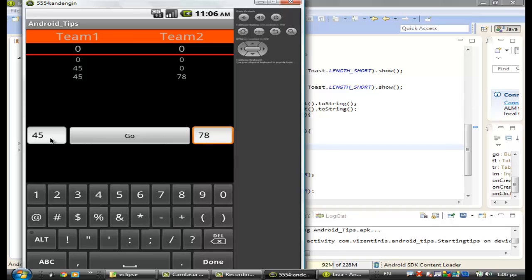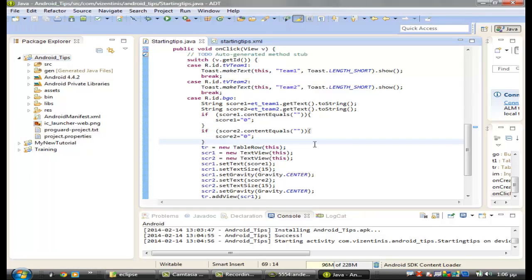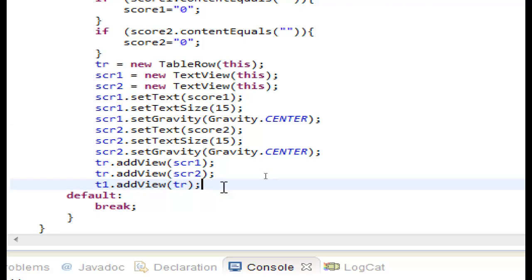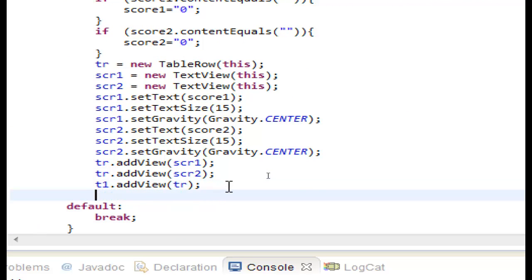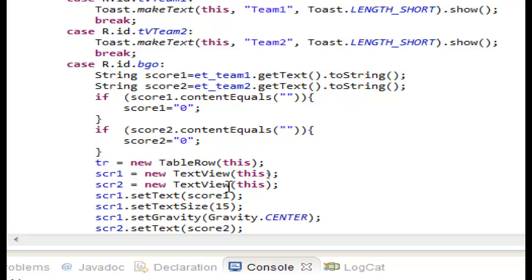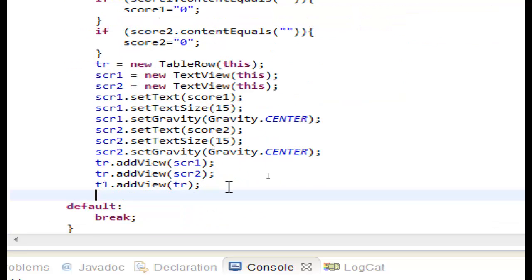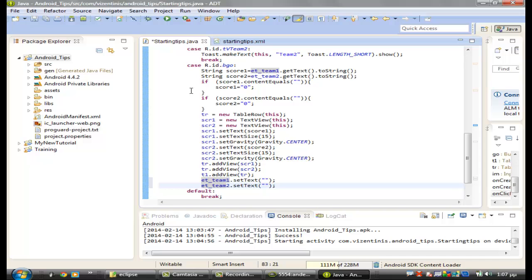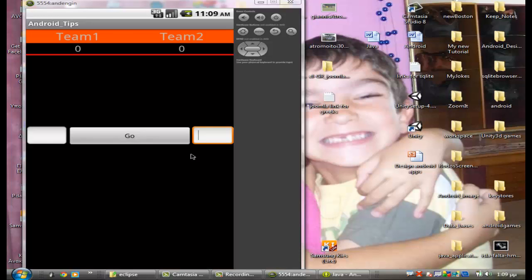Let's do that. Every time we add a row, we want to clear the two EditTexts. We reference et_team1 and et_team2 and call setText('') — actually set the text to empty — for both. Let's save and run it.